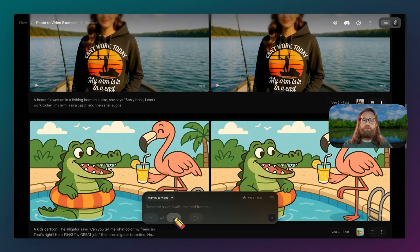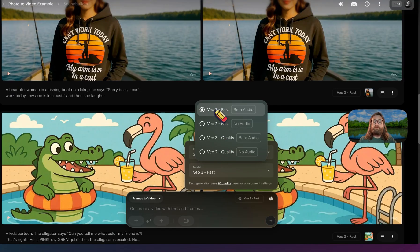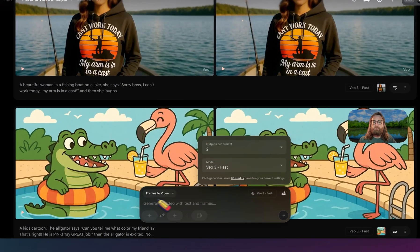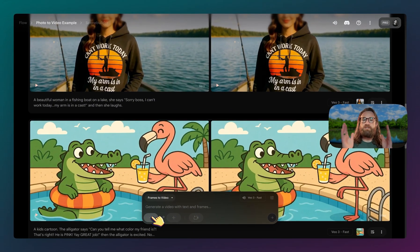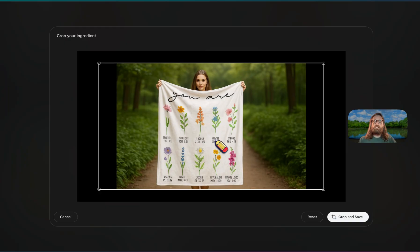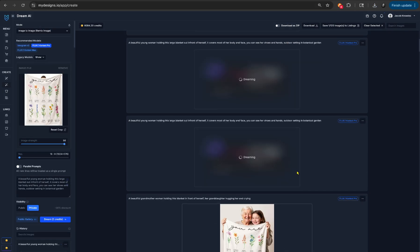Right now it's not going to let me upload two frames like start and end. As of the time of filming this, it only works with Veo 3 Fast and only lets you upload the first frame — so that's where the video starts. For example, let's do one with a blanket. We did our product research and this one had over 1,000 bought in the past month — Amazon tells us right underneath the reviews. So this is one we could recreate in ChatGPT to make our own version of this design. I have other videos on how to do this, be sure to check those out.